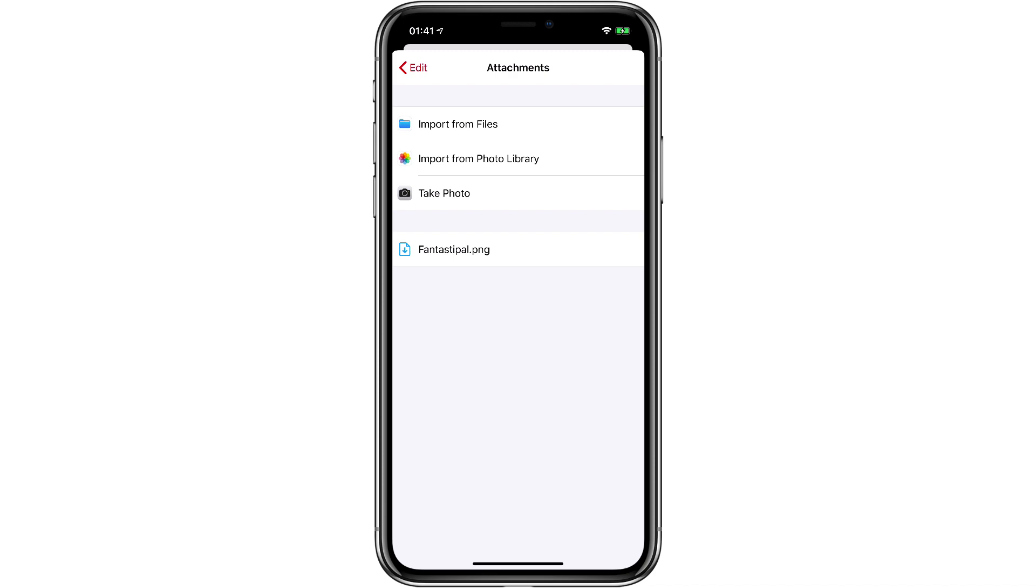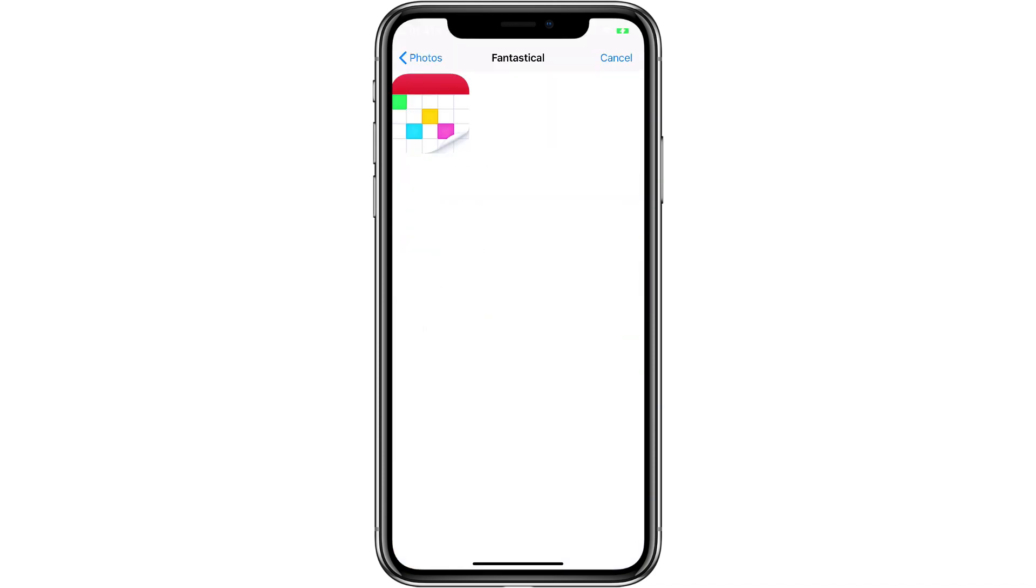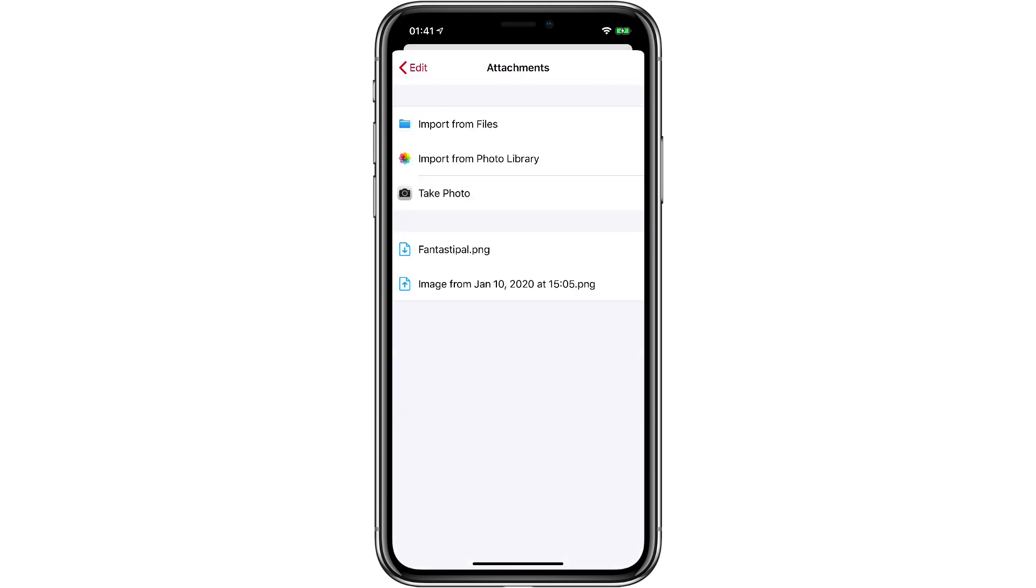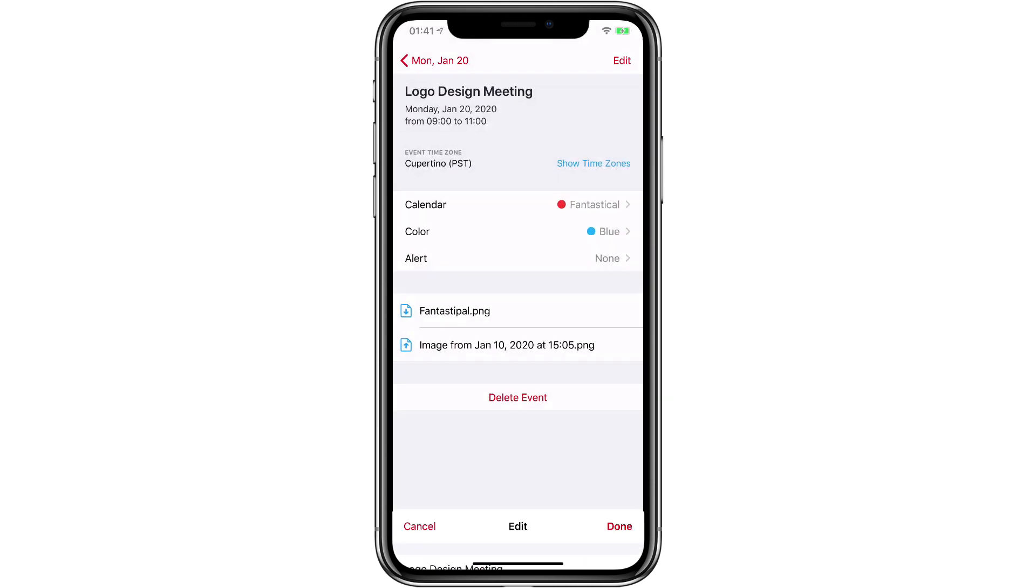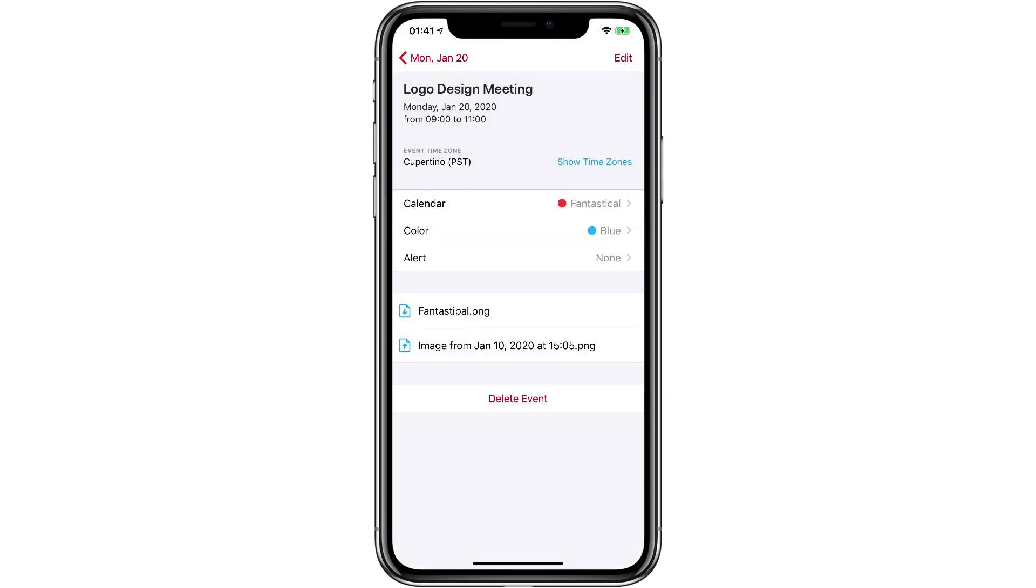I'm going to import from photo library and there is another icon file I want to attach. Click done and you'll see now I've got two images attached to my event.